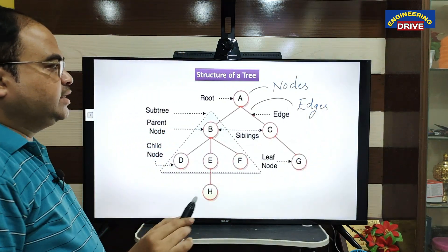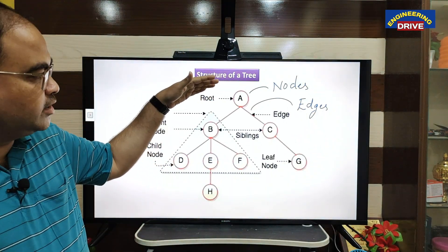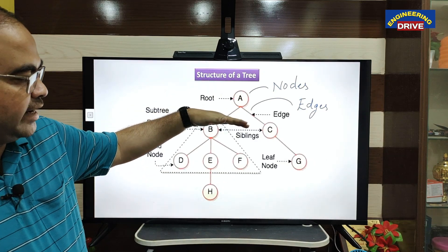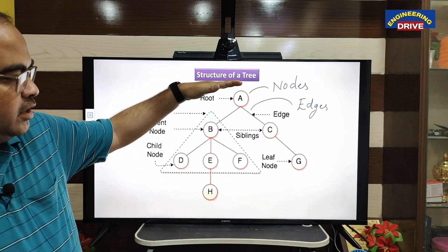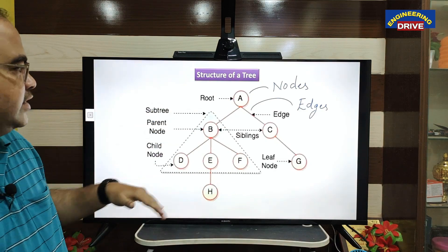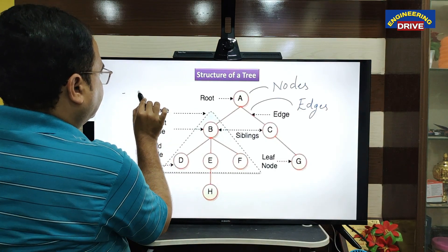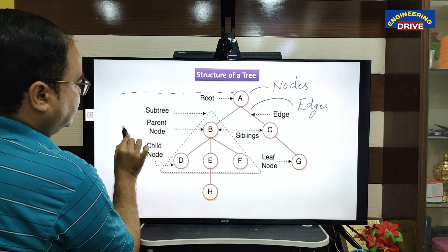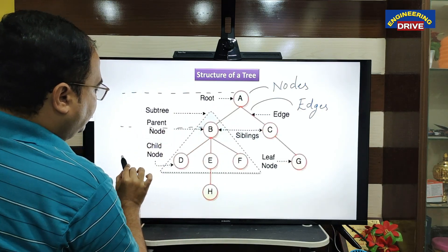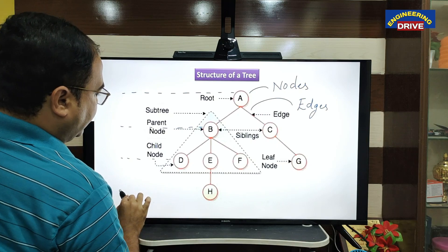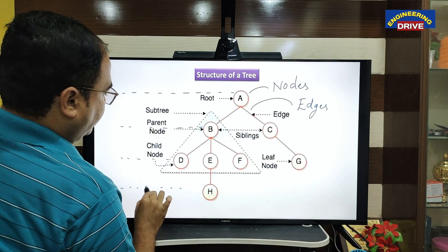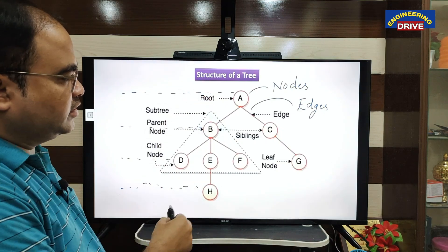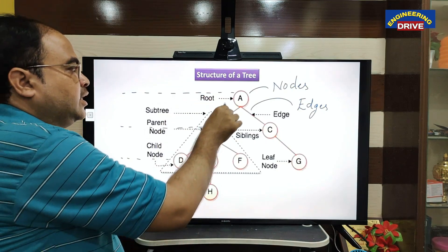As you can see, the data is stored in the tree in a hierarchical order. This is the first level, second level, third level, and fourth level — so we are having four levels here in this tree. Like this, it holds the data in the form of levels.